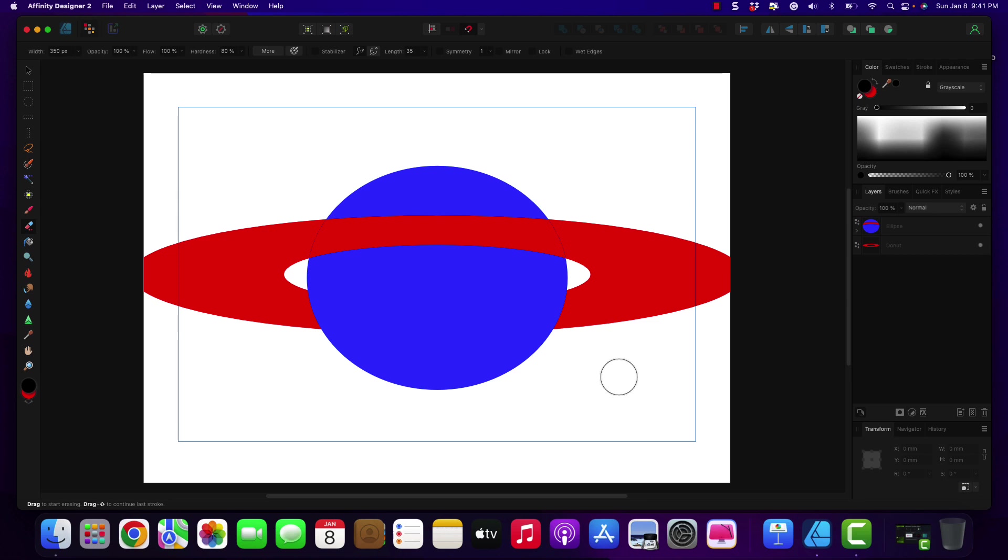So if you wanted to learn more about this, watch the video again. And I'm going to have a link to this Affinity Designer project file in my Dropbox. Hope this helps somebody.